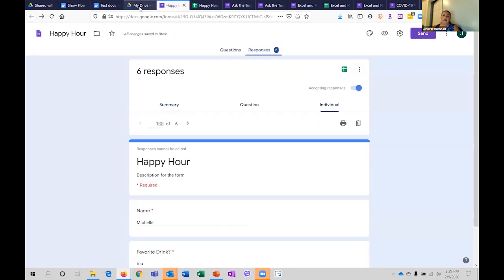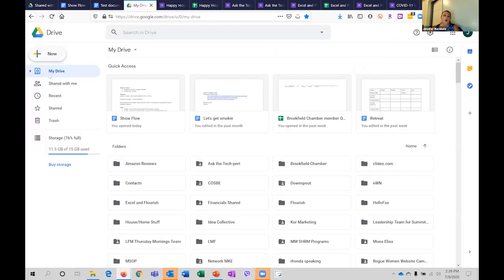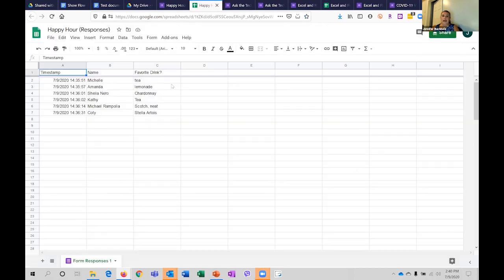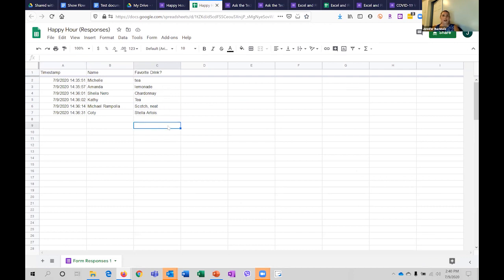Those are just a couple pieces of what we can do in forms. It's super fast and super easy — I even make them on my phone when I'm at an event. It's the fast way to gather data and you have an output where you can say, 'Tea is the drink of choice, therefore we're going to have some tea at our next event.' Questions?